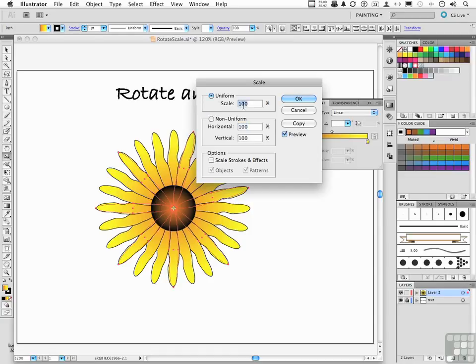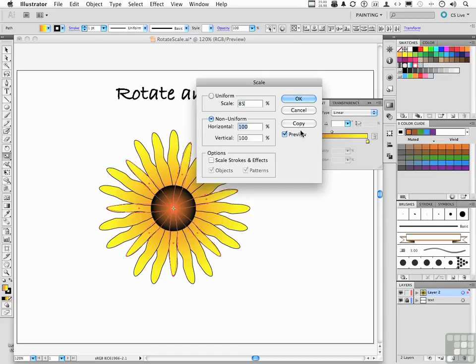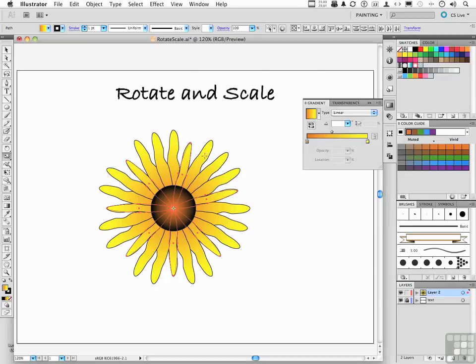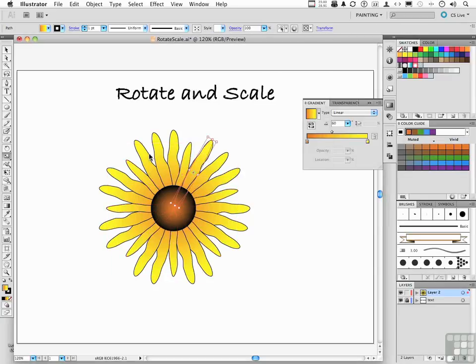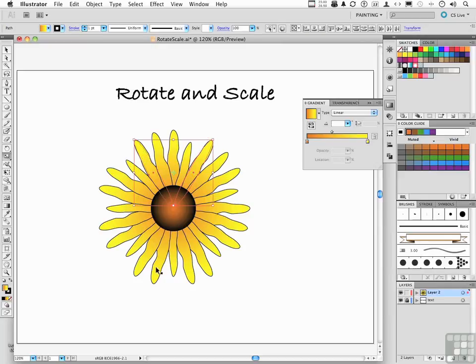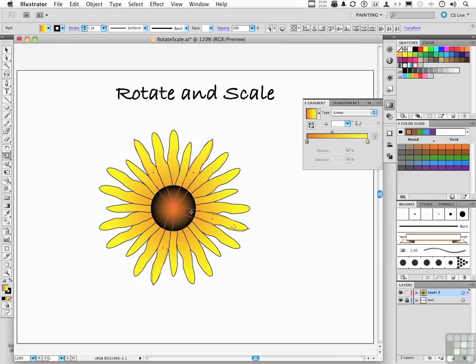We can change the scaling. Let's go down to, oh, let's try 85%. And again, watch what happens. Just the selected ones go down in size by 85%. We can go ahead and click OK and maybe choose a few more. So we go ahead and select maybe this one and this one and this one and this one. Same idea.